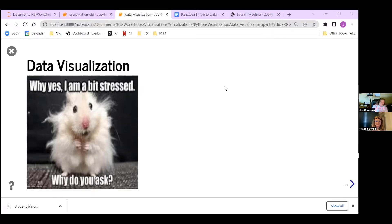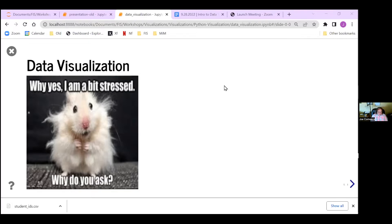Thank you. So we're going to look at data visualizations today. Tonight's meant to be a little educational, a little fun, and at the end we're going to have a small activity to see who lives and dies on the Titanic, one of my favorite things to do. You see my visualization you guys have all been staring at, and a lot of times data scientists can find doing visualizations stressful. Part of this lesson is how to make it less stressful.